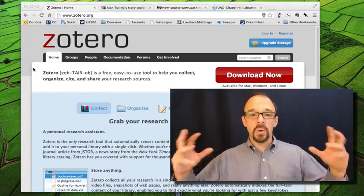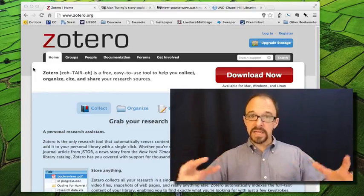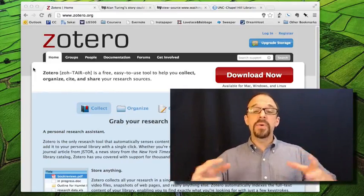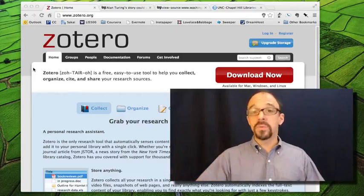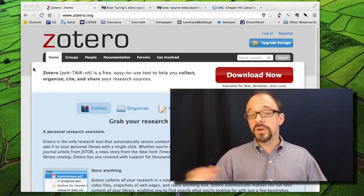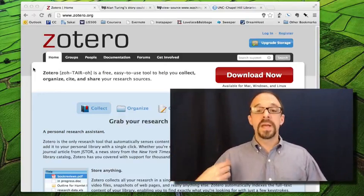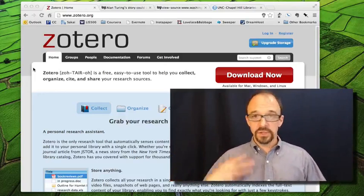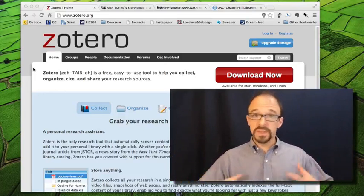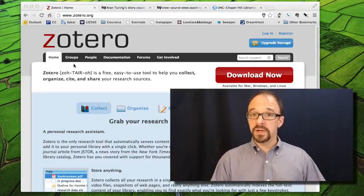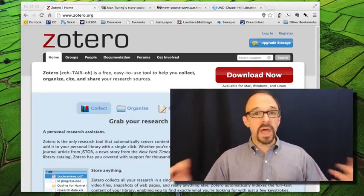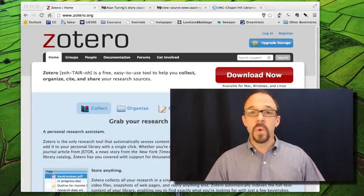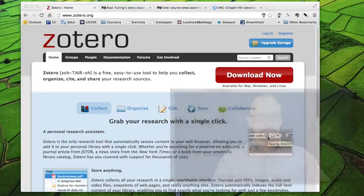Citation managers are a way to collect and manage metadata about the resources that you're using for your research. And I'm going to show you Zotero because that's the citation manager that I personally use, but there are many other citation manager applications out there. And you should look at a few of them and choose the one that you like best.